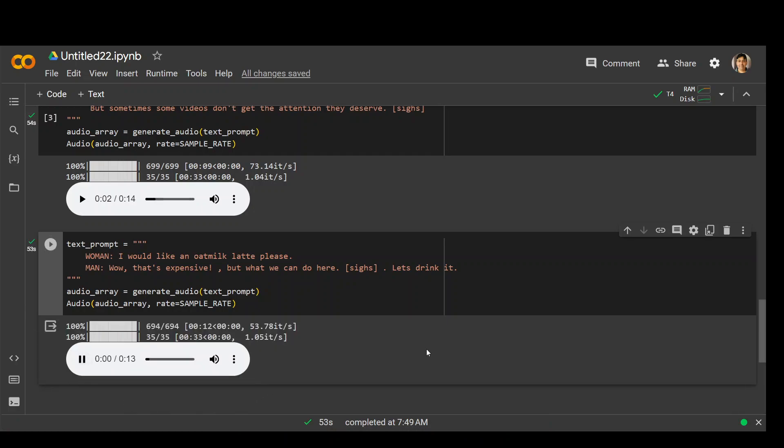I would like an oat milk latte. Wow, that's expensive. So you can see that the women voice was not really women voice. Maybe an accent was a different one. But the man's voice and expressions were pretty accurate, I would say.